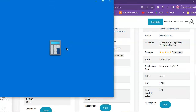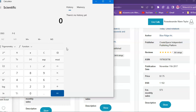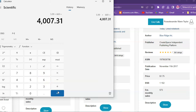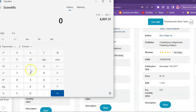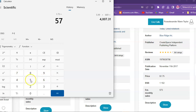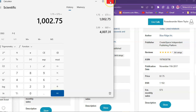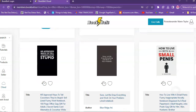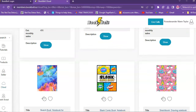For example, one book is priced at $5.99 with an estimated 669 sales — that's $5.99 times 669, which comes out to about $4,007.31 for one book. Another book is selling for $1.75 with an estimated 573 sales — that's still over $1,000 for one book. Imagine having these results with multiple books. These are low content books, and the potential can get really great.